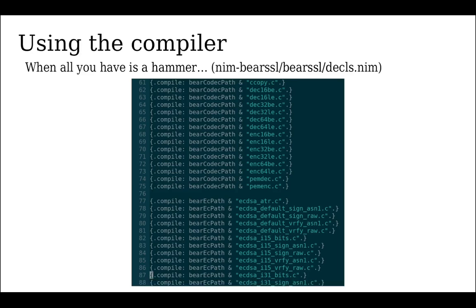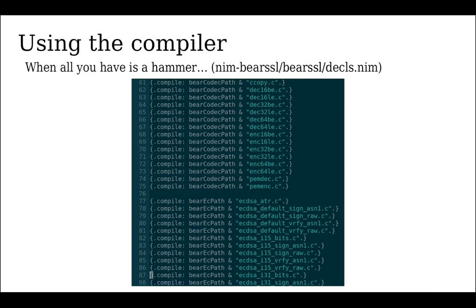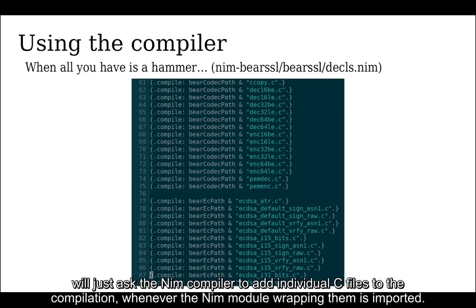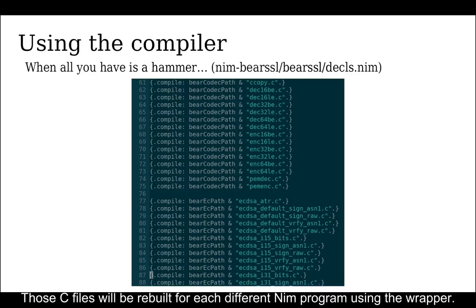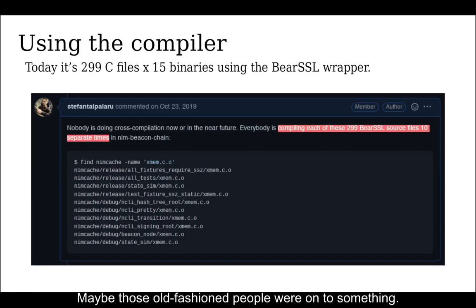But wait, there's more. Some Nim users who don't like the old-fashioned way of dealing with reusable C code by putting it in libraries will just ask the NimCache to add individual C files to the compilation whenever the Nim module wrapping them is imported. Those C files will be rebuilt for each different Nim program using the wrapper. Maybe those old-fashioned people were onto something.